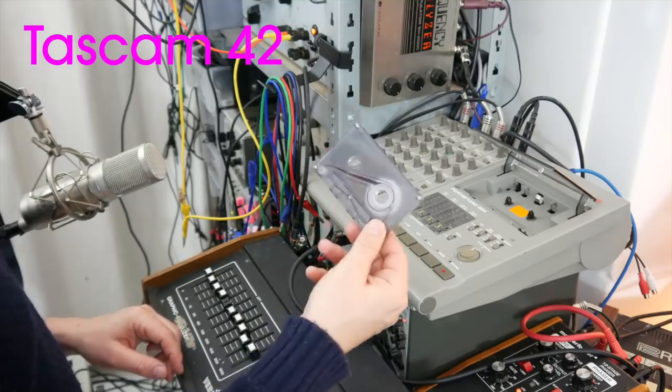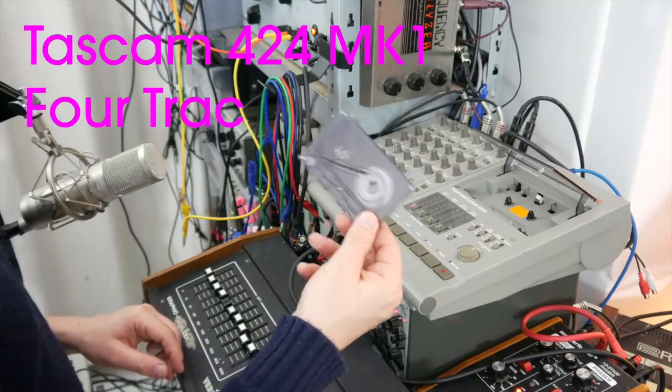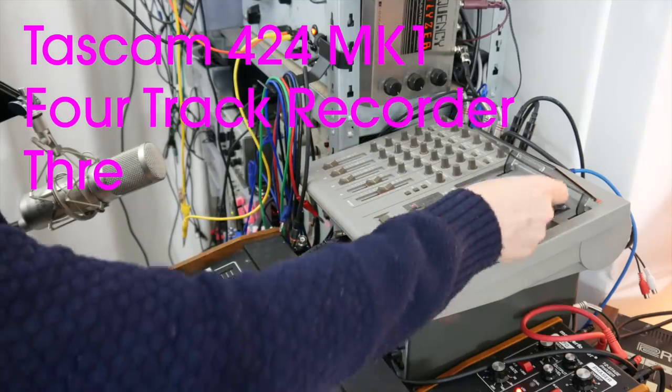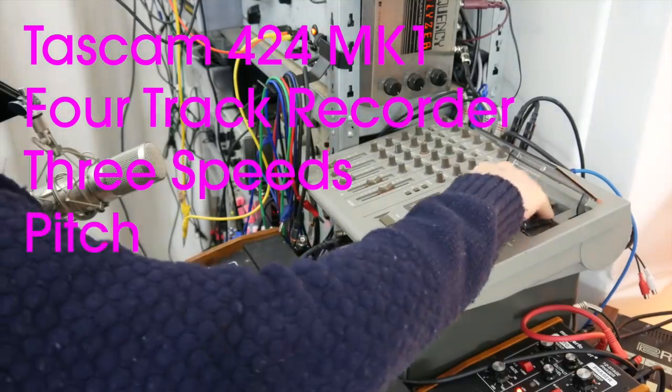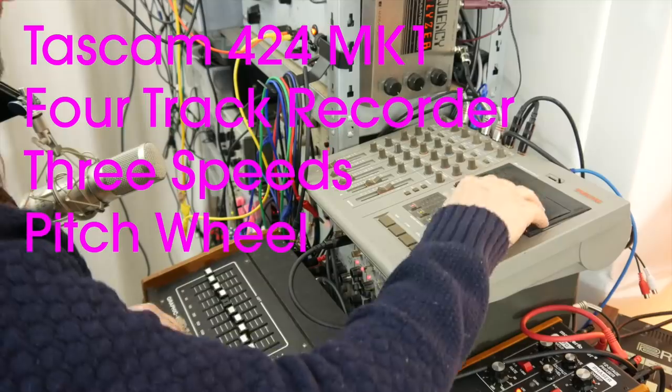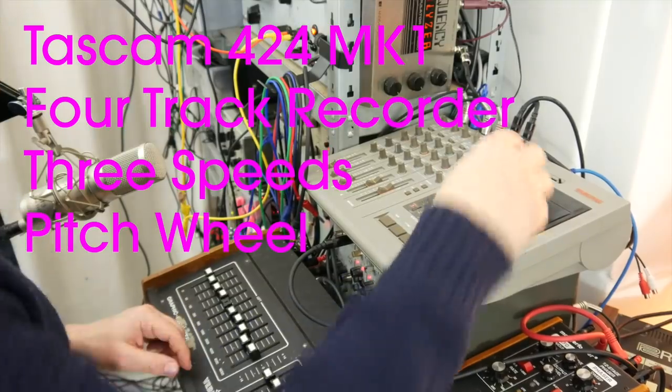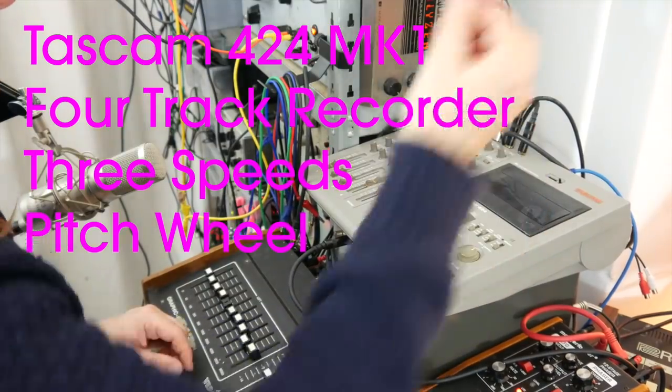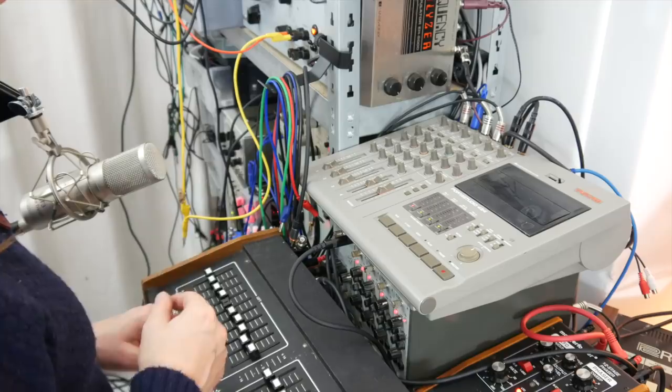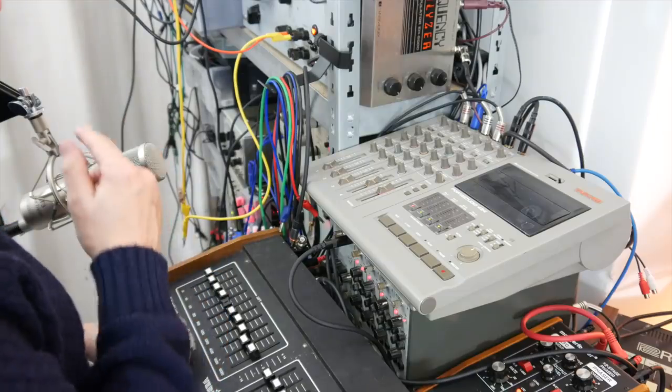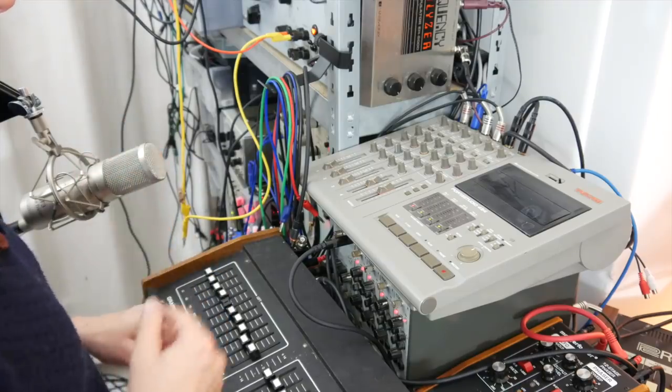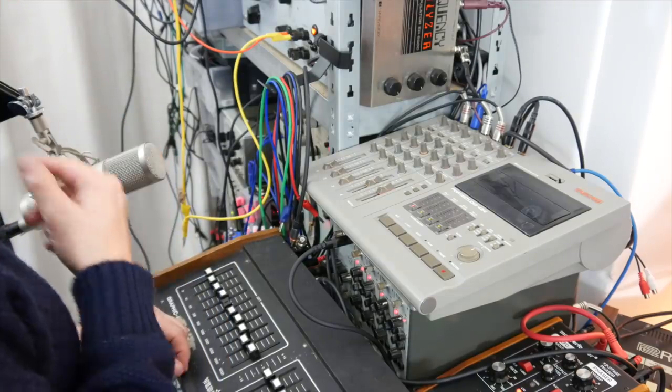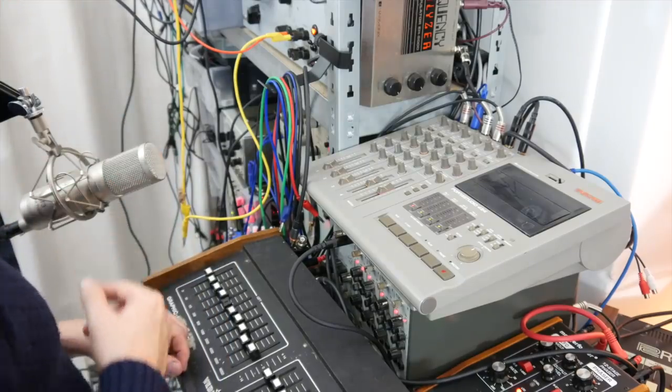I have a tape loop in here, which is about 60 seconds. I'm going to set it first to high speed, and I'm going to record just the drone, and I'm going to modulate it at the same time.